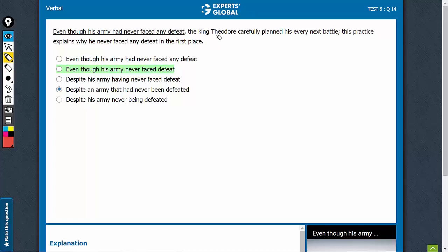It is not that one thing is happening first and then the second is happening, and therefore the use of past perfect tense marked by the usage of 'had' is not warranted.